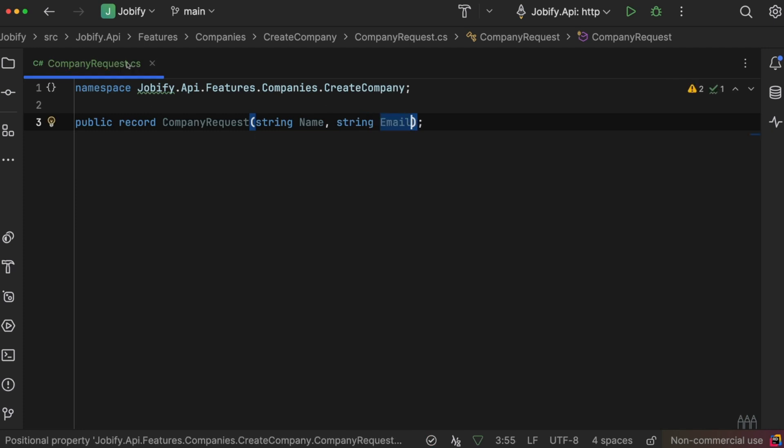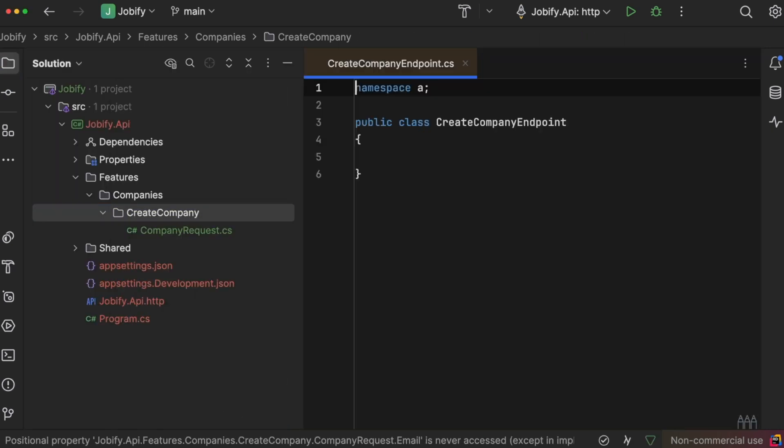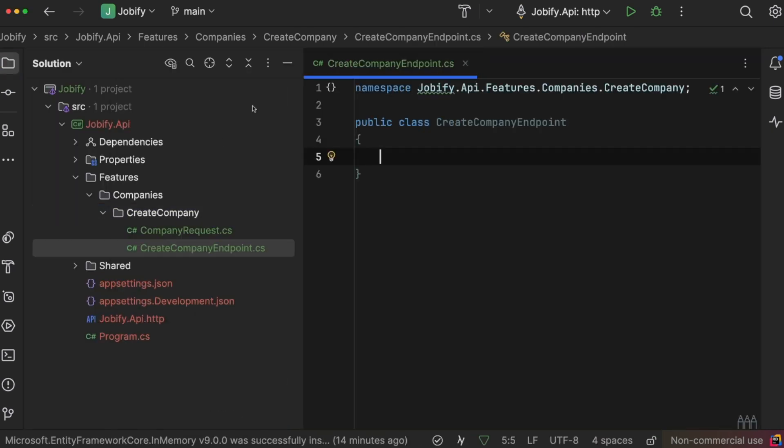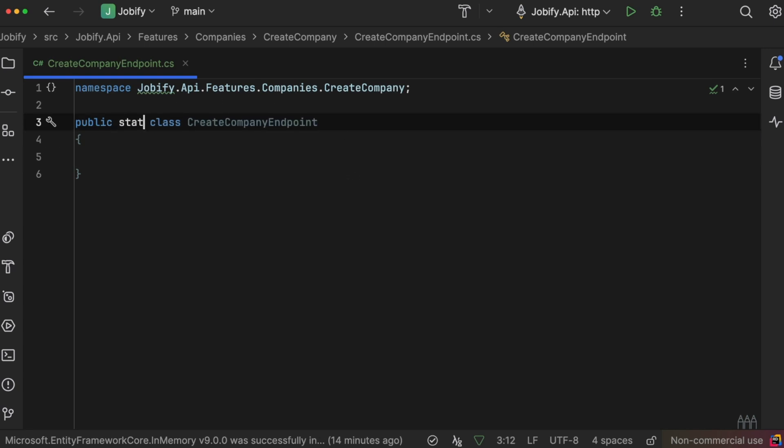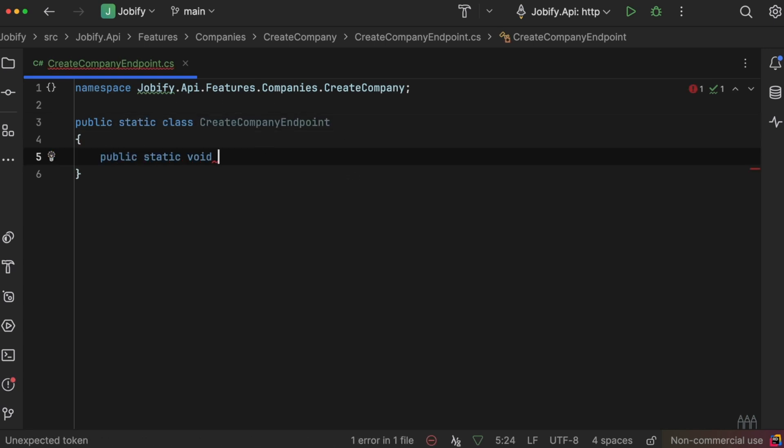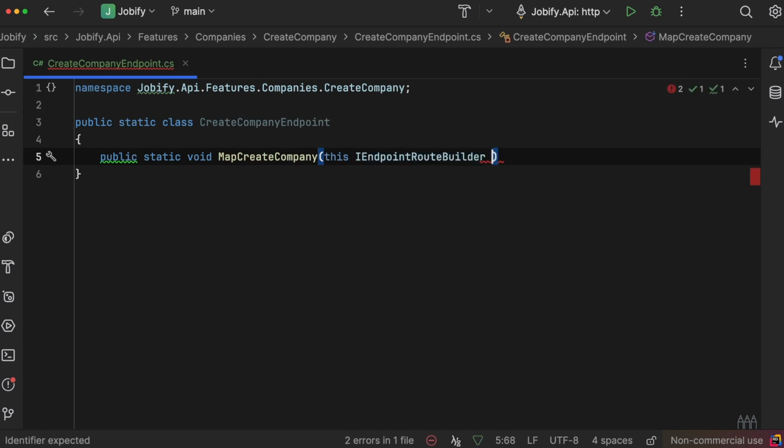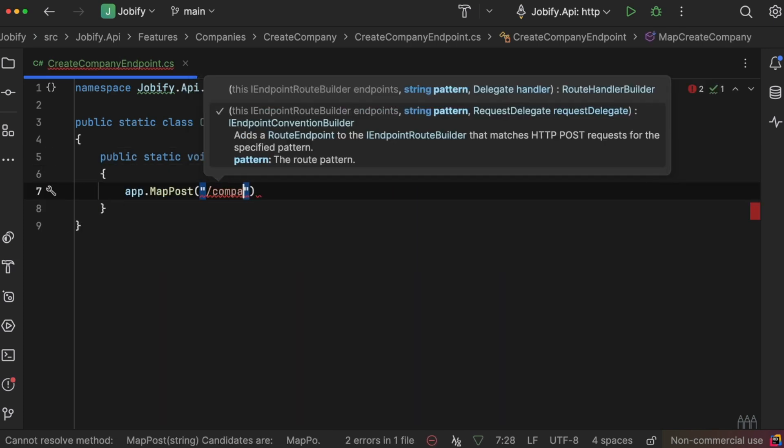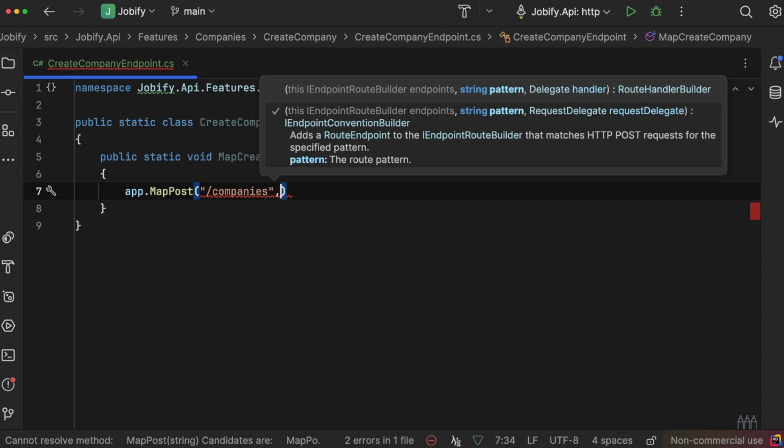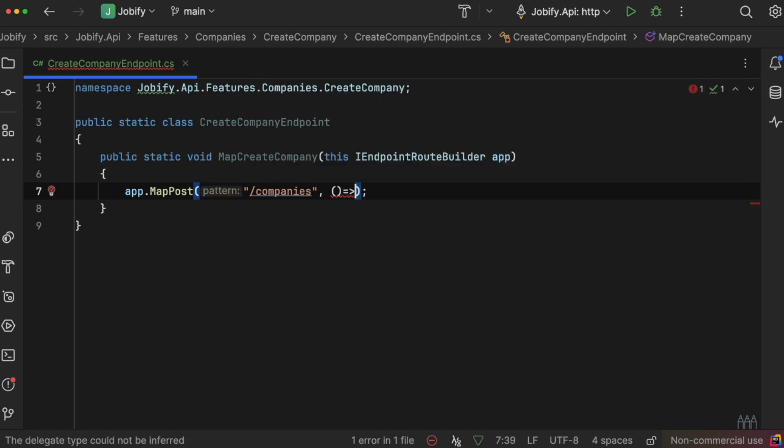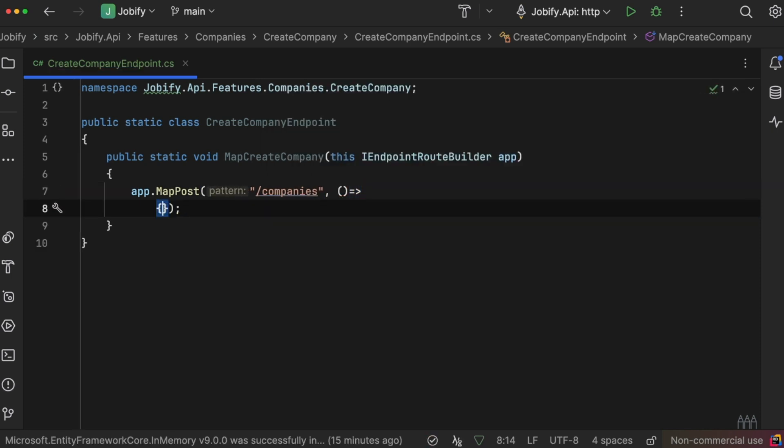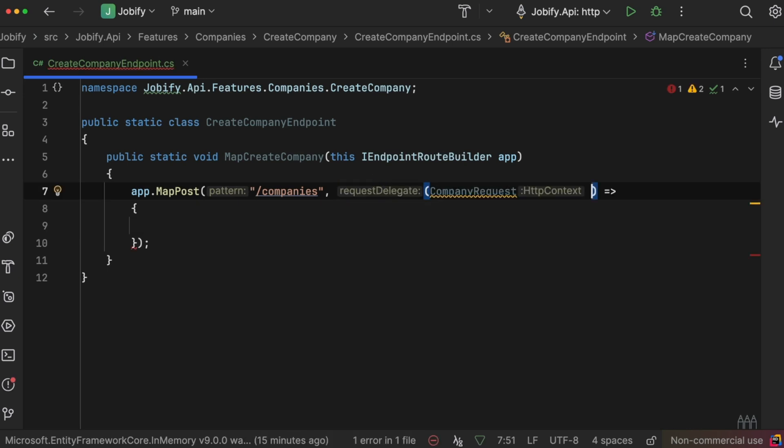Next, we create the CreateCompanyEndpoint class. Since we're using minimal API, this class is static and adds the endpoint as an extension to IEndpointRouteBuilder. The endpoint handles a POST request to the /companies route and takes a company request as input.